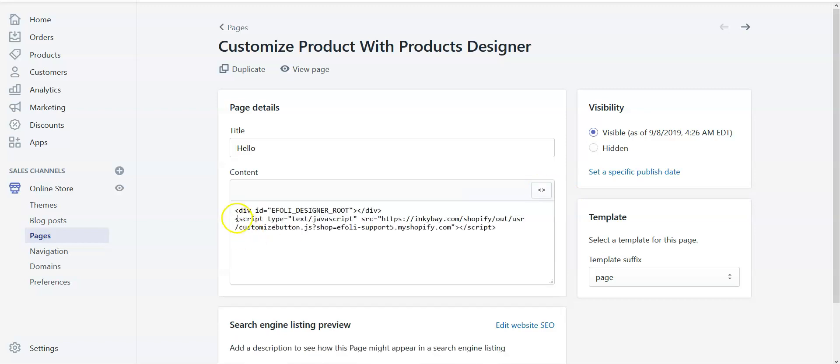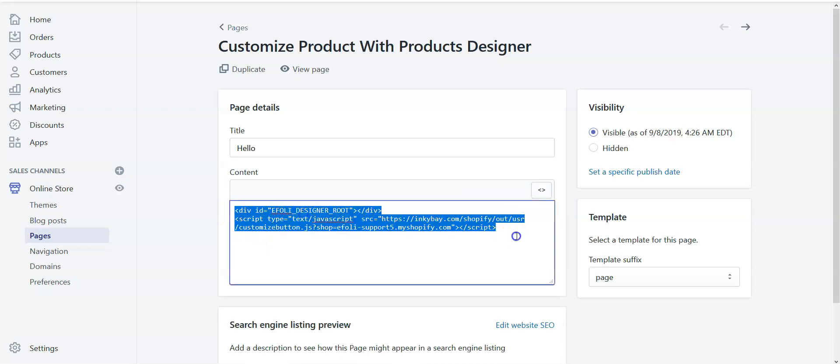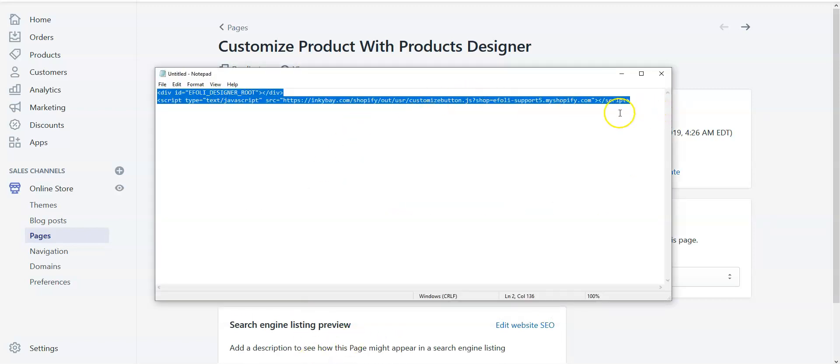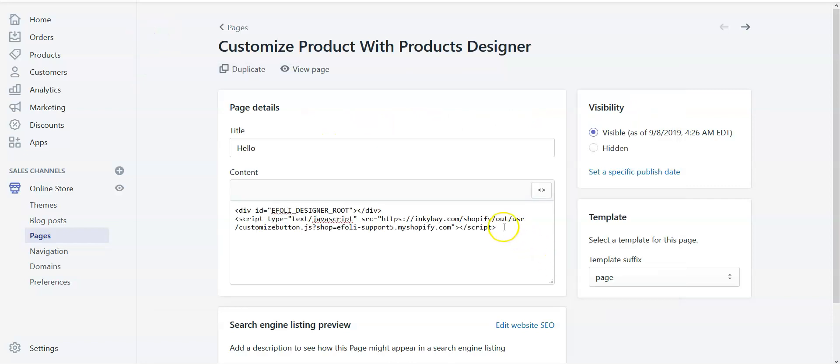Before doing anything, it is better to copy this code. I have already copied the code in a notepad so that if anything goes wrong I can just paste it here. Make sure you don't delete this code.